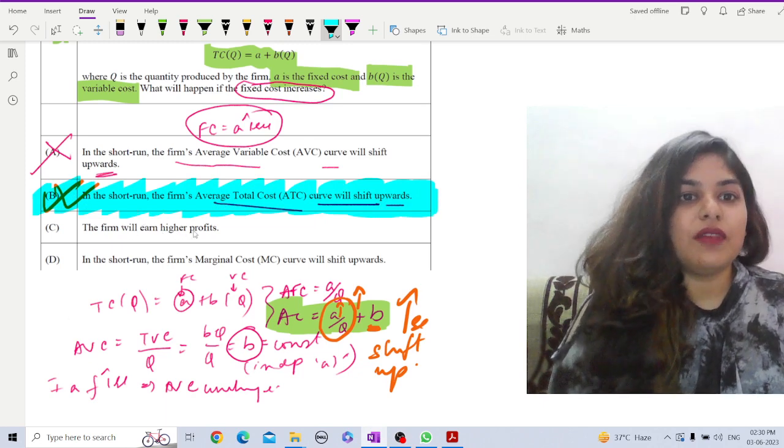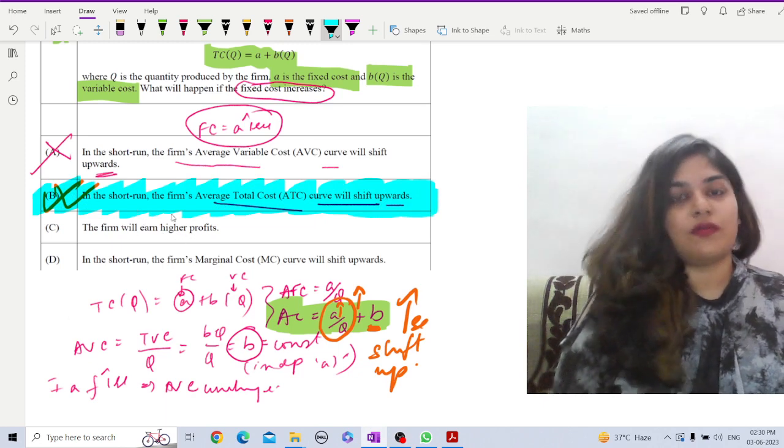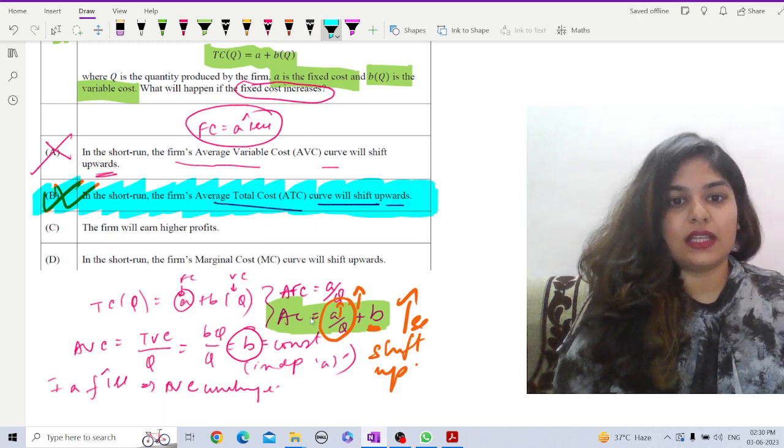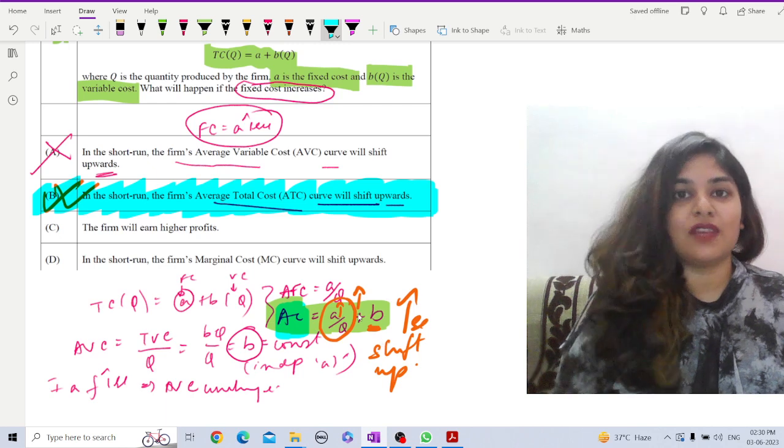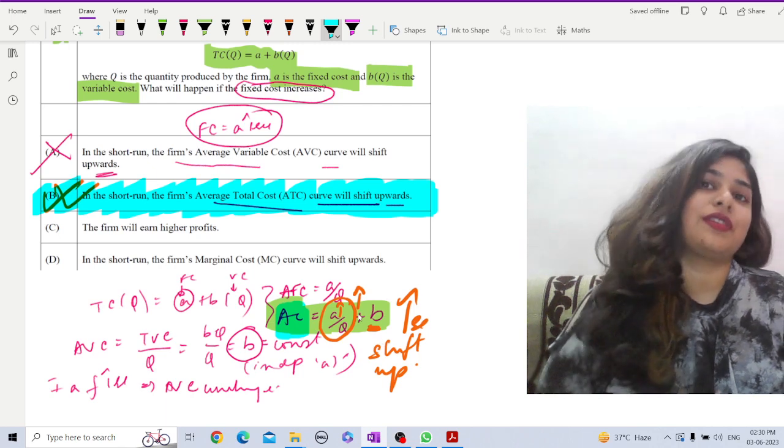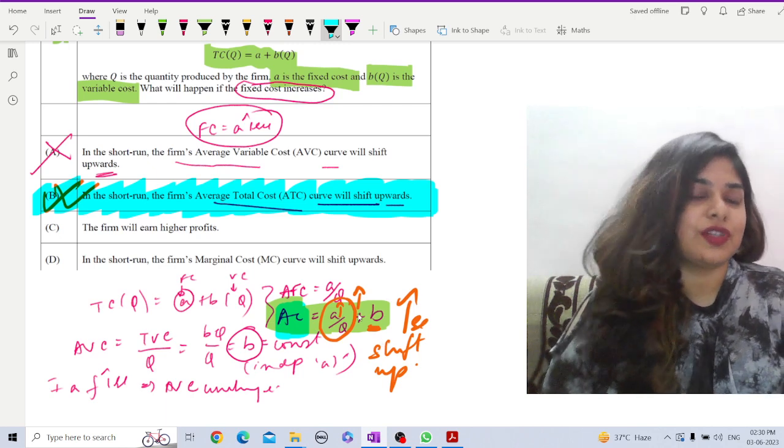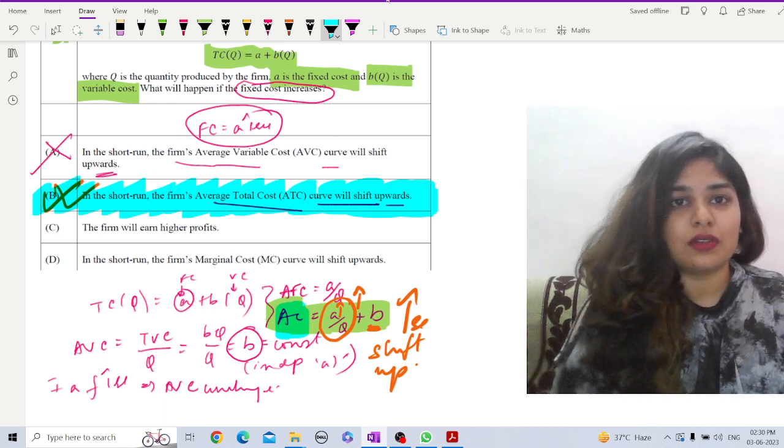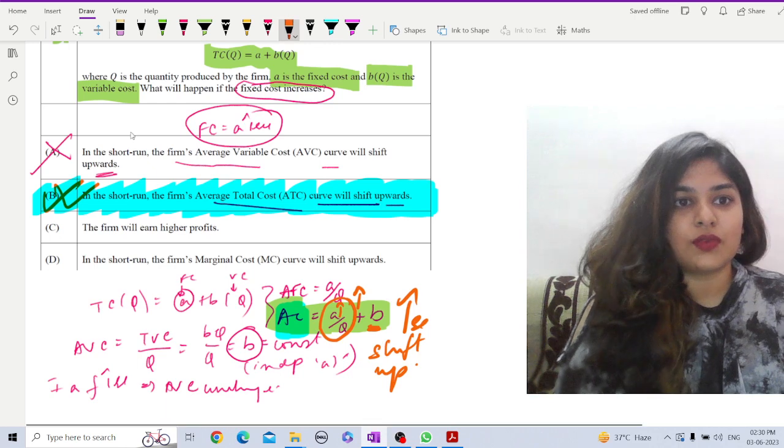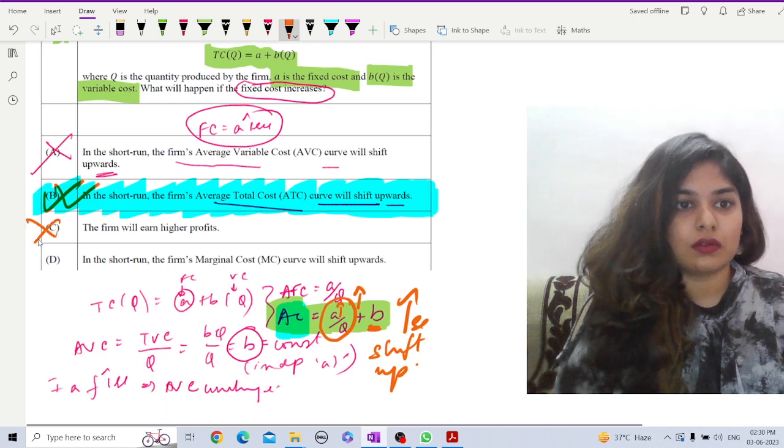Next, the firm will earn higher profit. Of course not. As we can see that the average cost is increasing. If the average cost is increasing per unit of production, then profit cannot increase. Absolutely wrong.